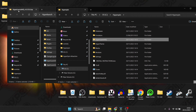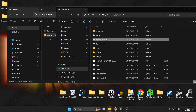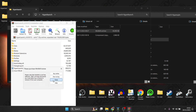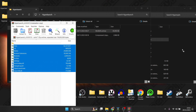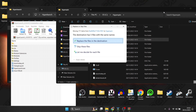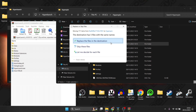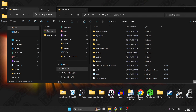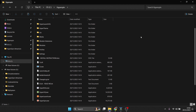Next, go back into the root of the HyperSpin folder and open the HyperLaunch archive. Drag everything from it into the HyperSpin folder and replace the files at the destination — this just updates things. We're now done with those HyperLaunch downloads and everything is in our HyperSpin folder.